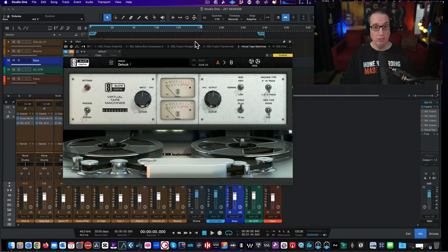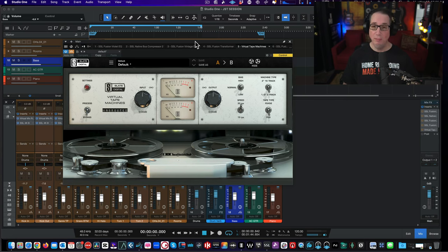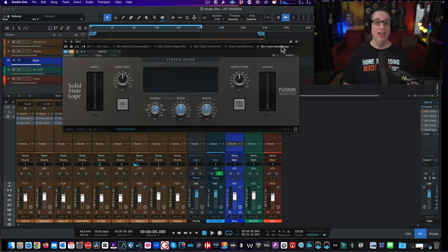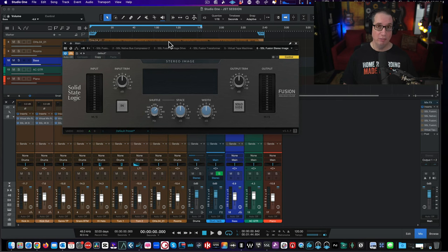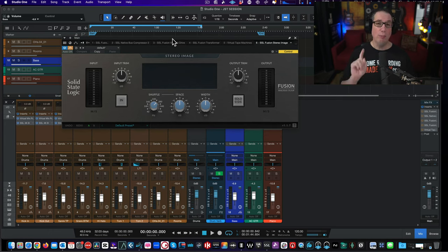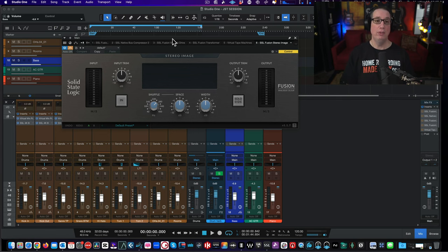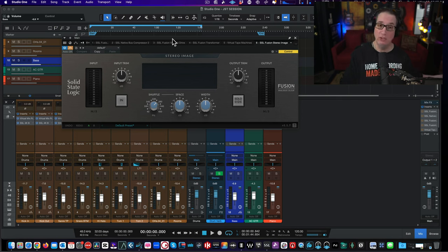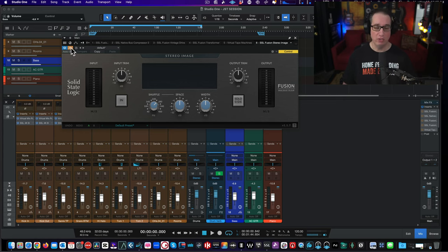Then we're going to follow it up with the Slate Digital Virtual Tape Machines. I own lots of tape machine plugins, but this is the one I use all the time — I've been using it for years. And then from there we're going to go to the SSL Fusion Stereo Imager. These SSL Fusion plugins alone, when they first came out, were $200 each. They're part of the Complete Access Pass now — you get them for free when you sign up. Even when on sale, they're 25 to 50 bucks a piece, which is like two years of membership at slatedigital.com.